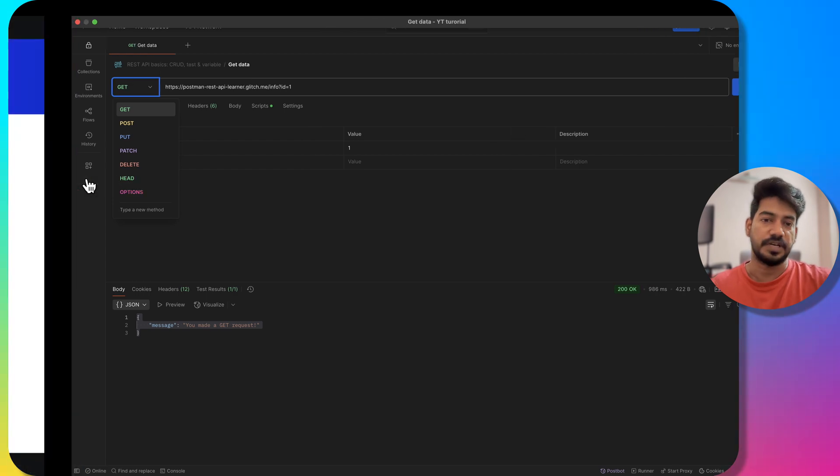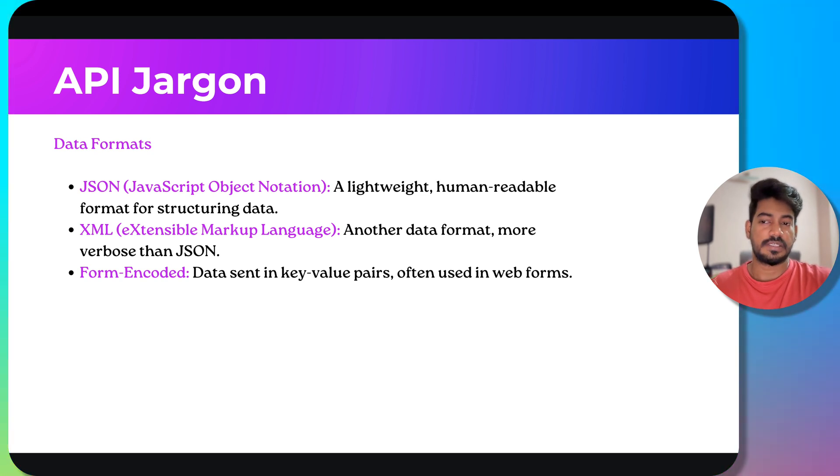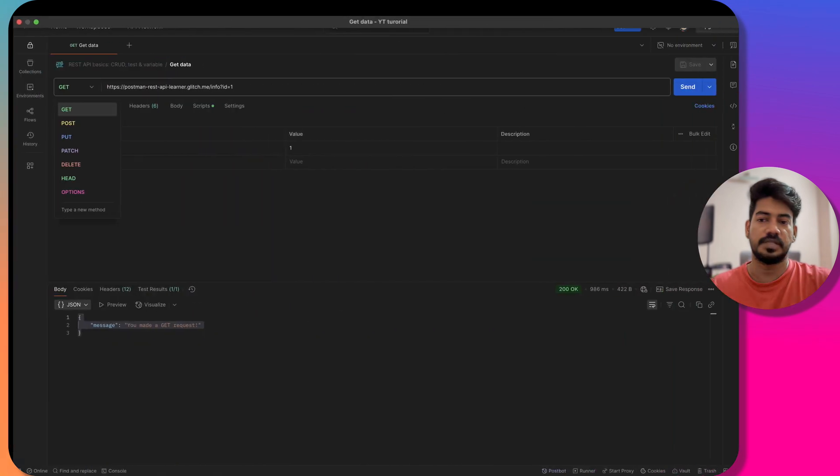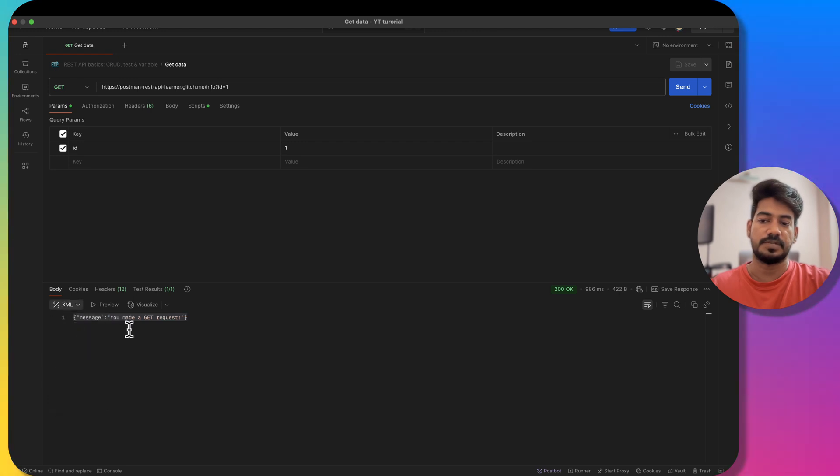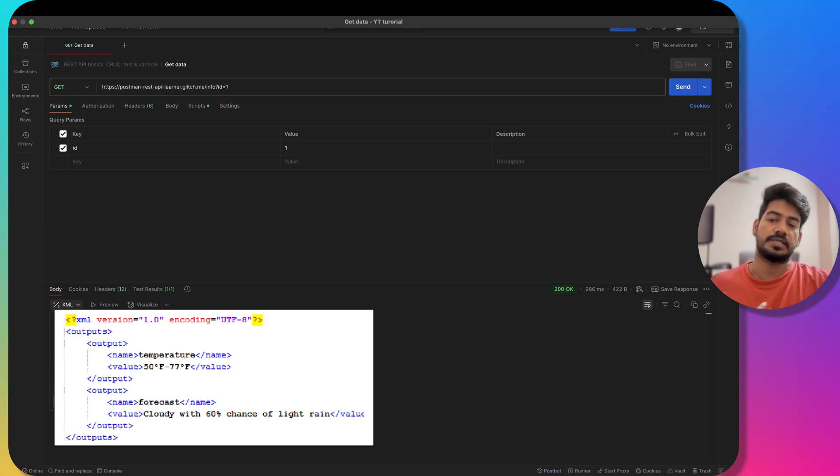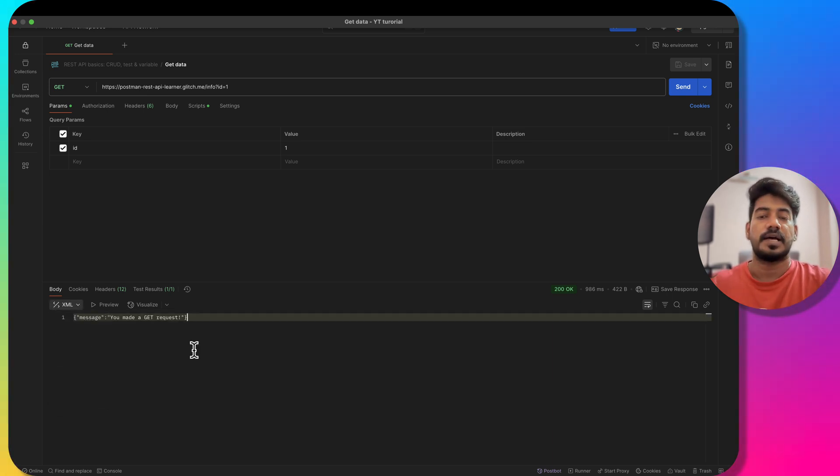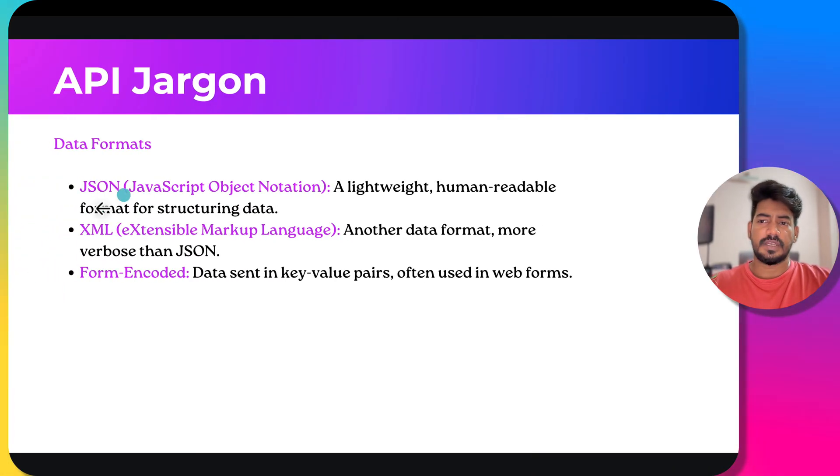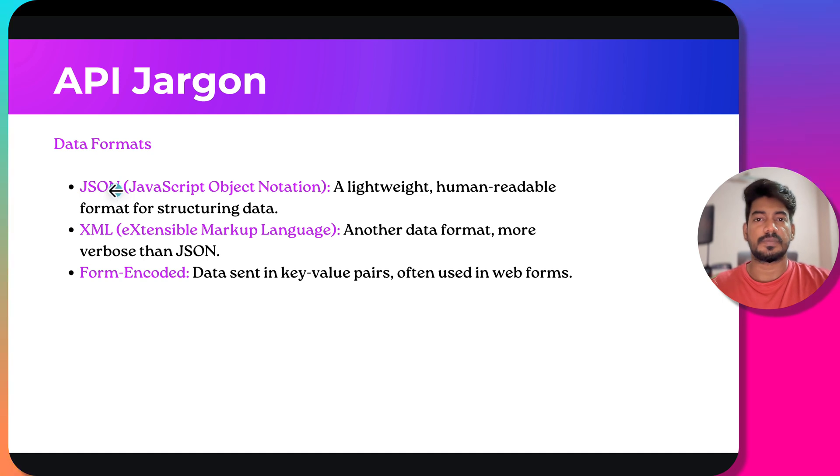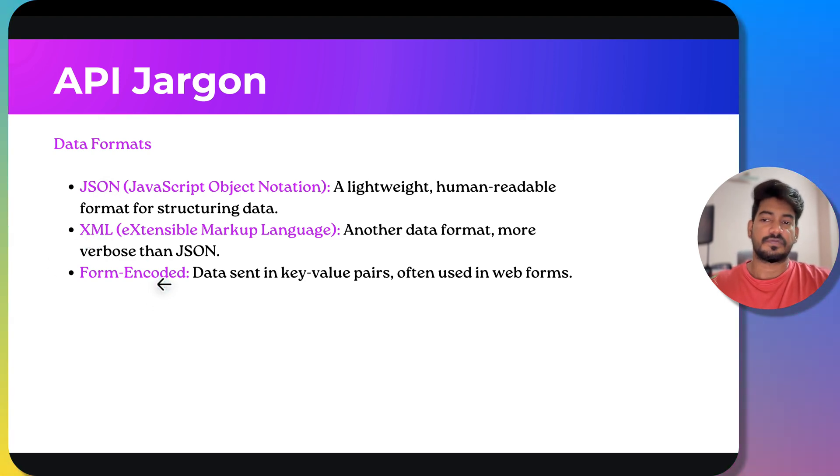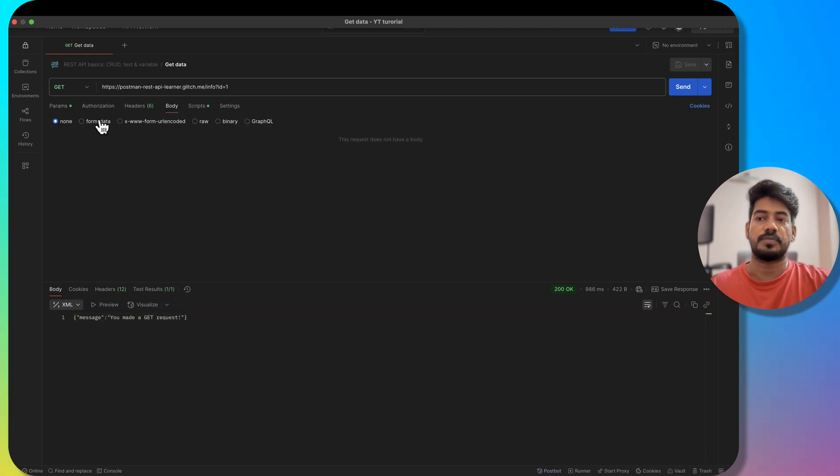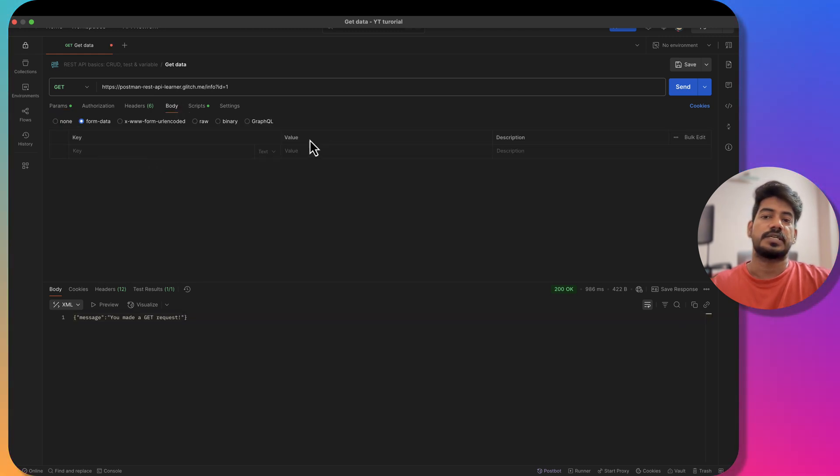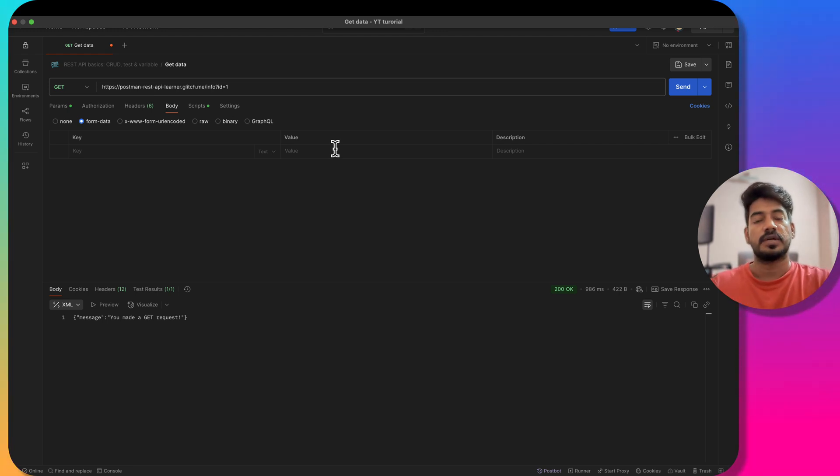We have data formats. Data formats can be sent as a body or we get the response. In this scenario you can see the response type is JSON. Some applications support JSON, some support XML, and some support HTML, JavaScript, raw, Base64 - based on how the developers have developed. JSON is mostly used because it's very lightweight and easy to read compared to XML. There's also form-encoded, which is key and value format, similar to environment variables.